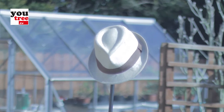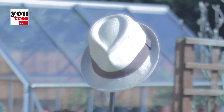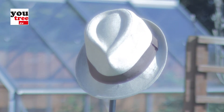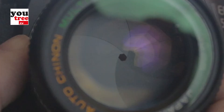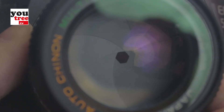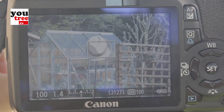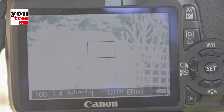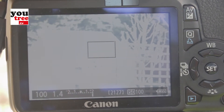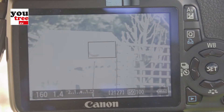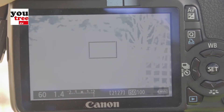Now the next problem will be that if at f22 I had a good exposure, then opened the iris to f1.8, allowing 256 times the amount of light into the camera, then the sensor will be overexposed and all I will end up with is a white image with no details. To compensate, this is where the shutter speed comes in.